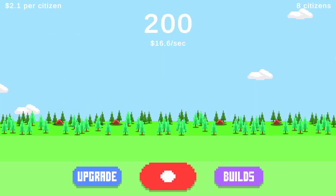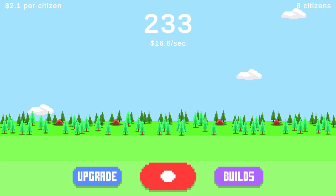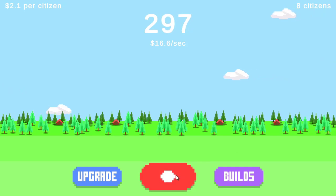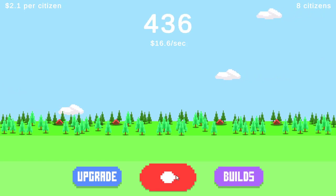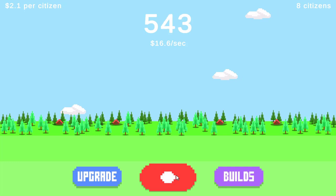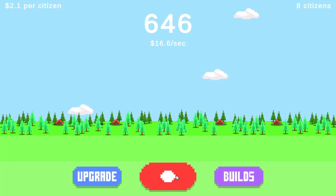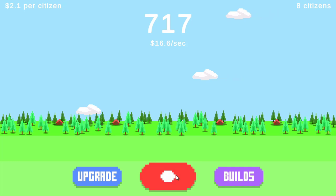Right, so at this point it was 1am. I had been working on this game for 12 hours straight. And at this point I wish I could tell you I went to bed, had a good night's sleep, and got up early to work on the game again. Sadly enough, this is not what happened, because I decided my game needed a saving system.